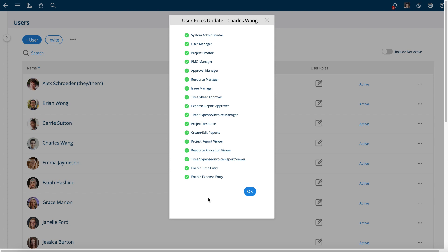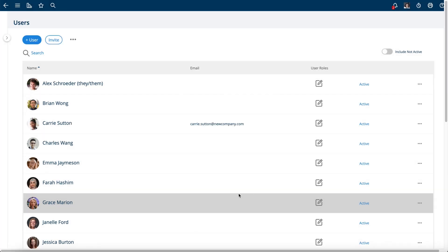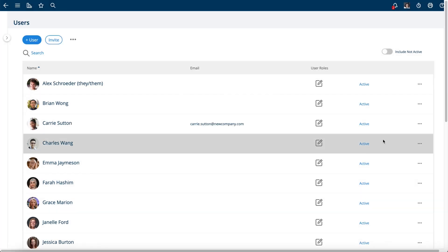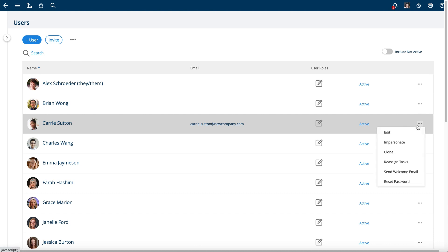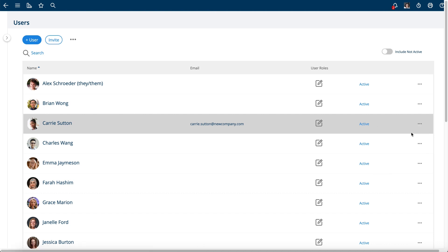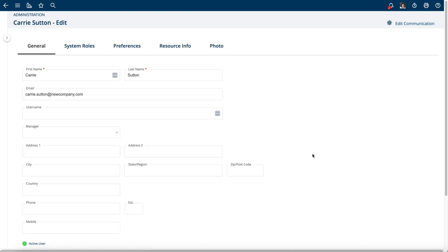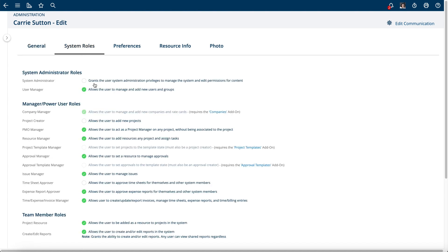You can then edit that user by simply clicking the Edit button here. That takes you to the full add-edit screen for your users. Again, the roles are listed here with some more detail.